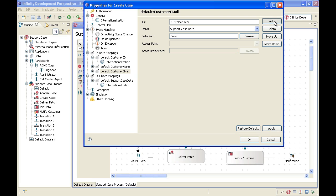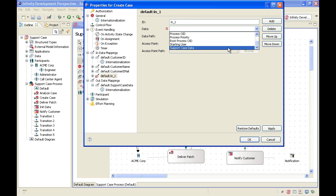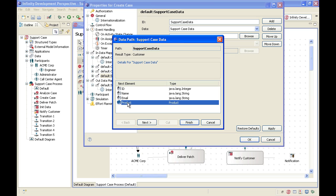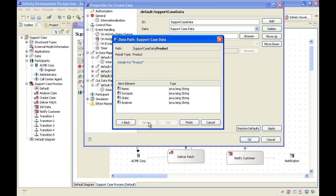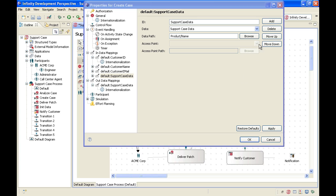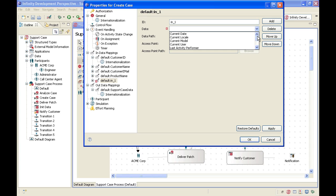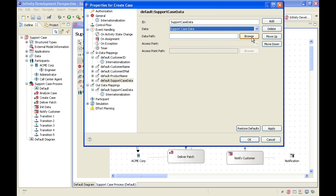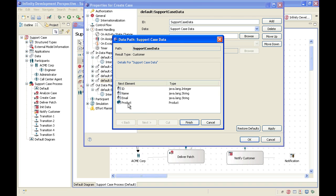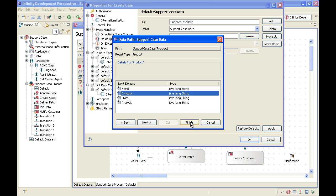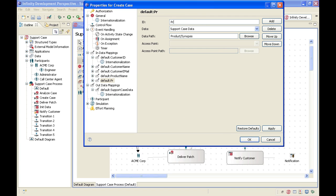So we create two more mappings. They refer to support case data. The first one refers to the product structure, and I need to use the next button here to look in detail at this product structure. I need the name of the product. Click finish and rename this to productName. Apply. Add another input mapping to support case data, and the data path we choose this time for the product is the synopsis, which is the problem description. And those are our in data mappings.